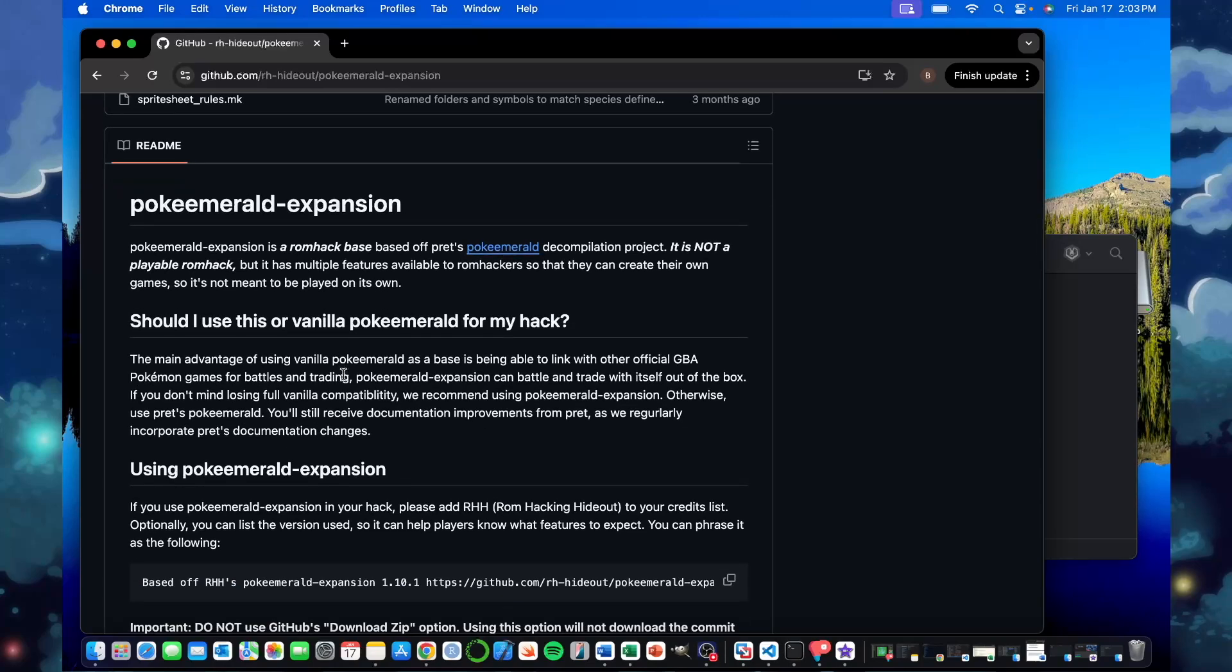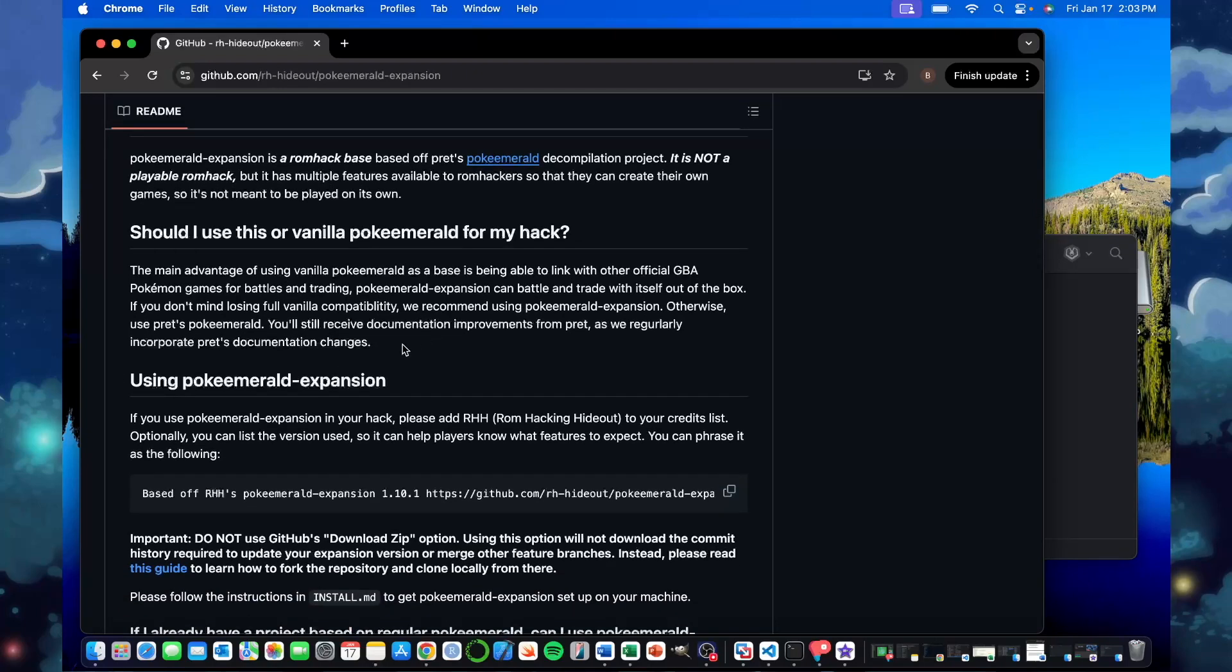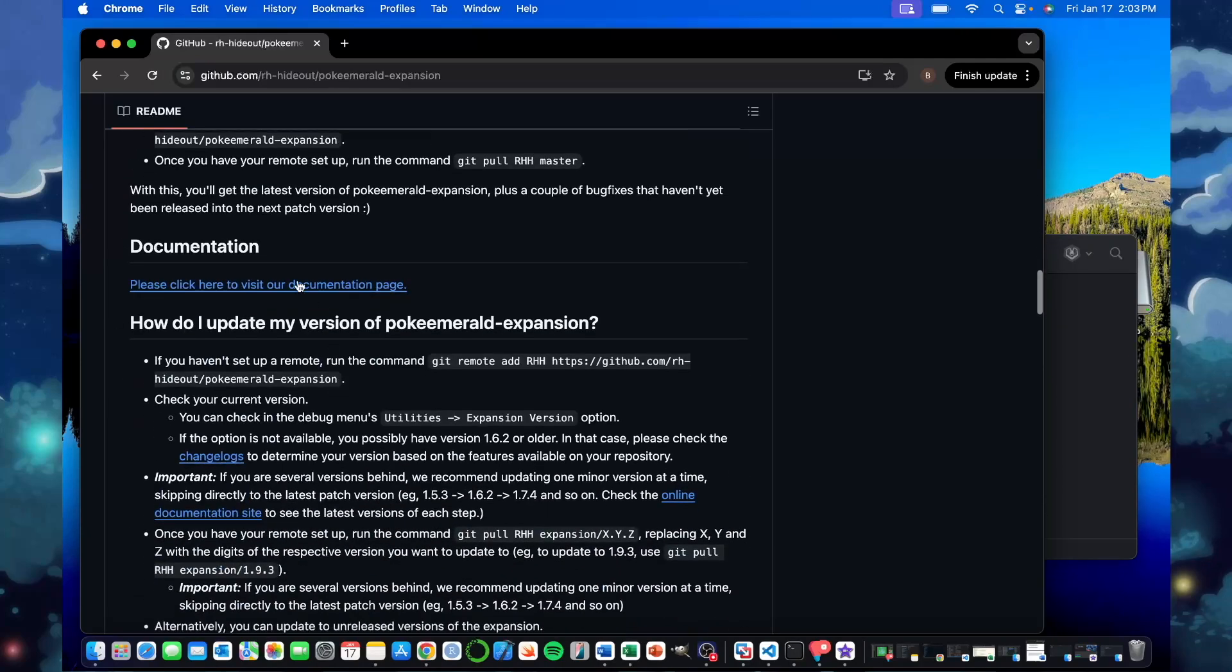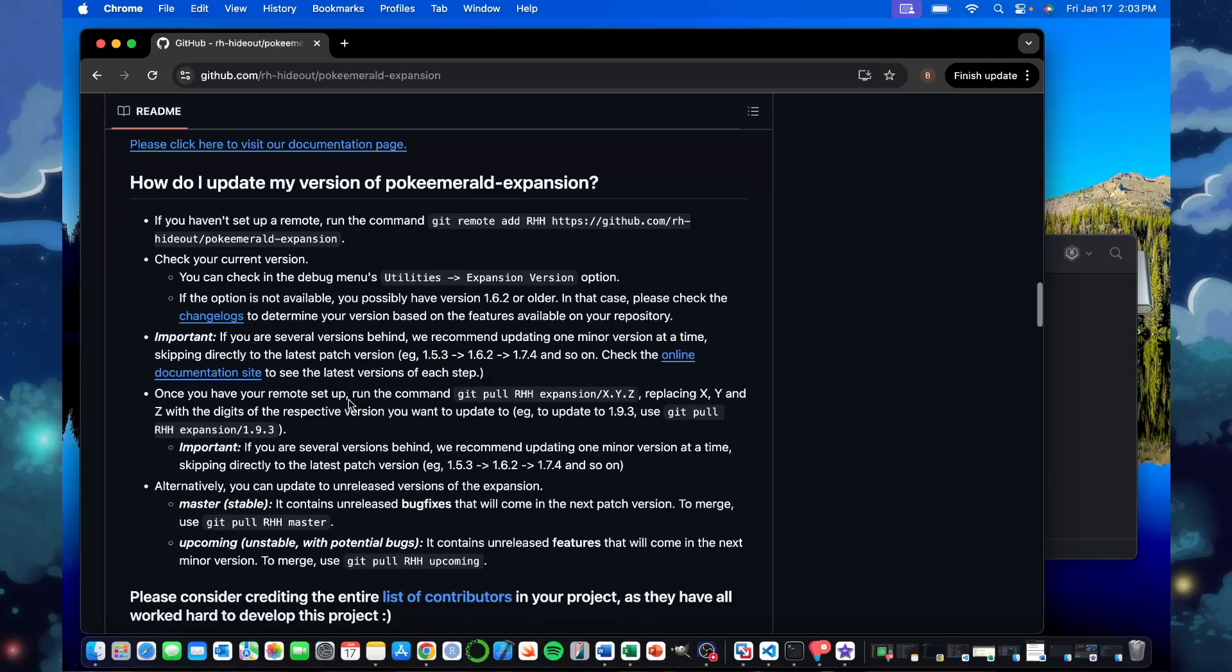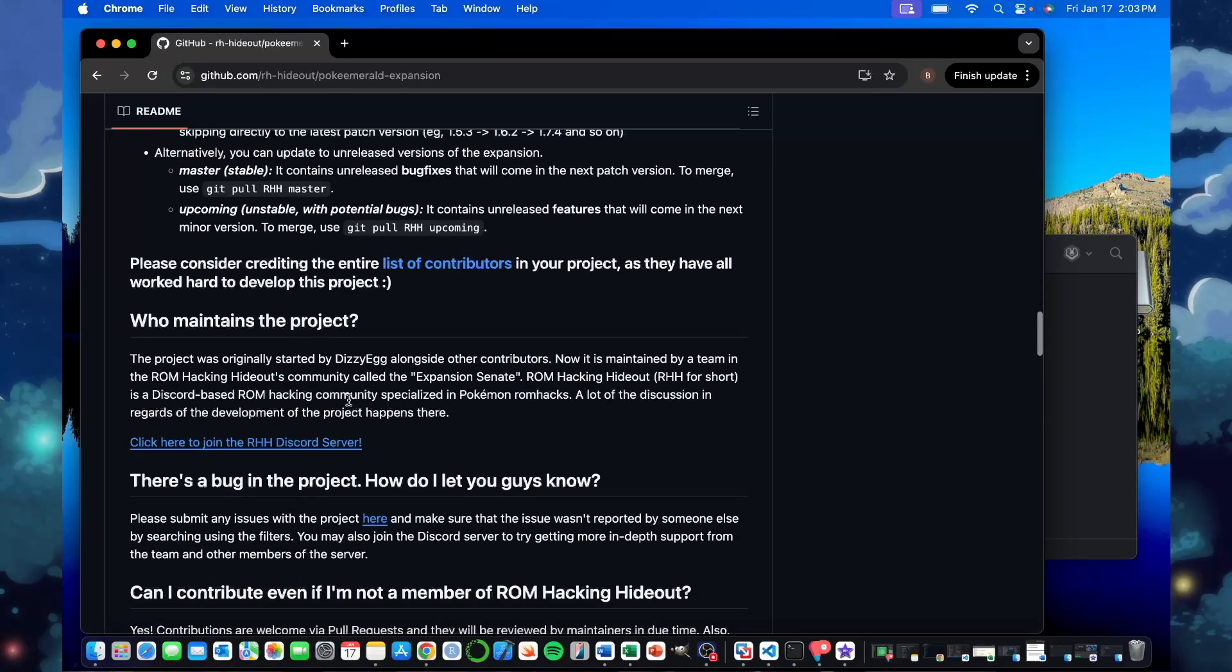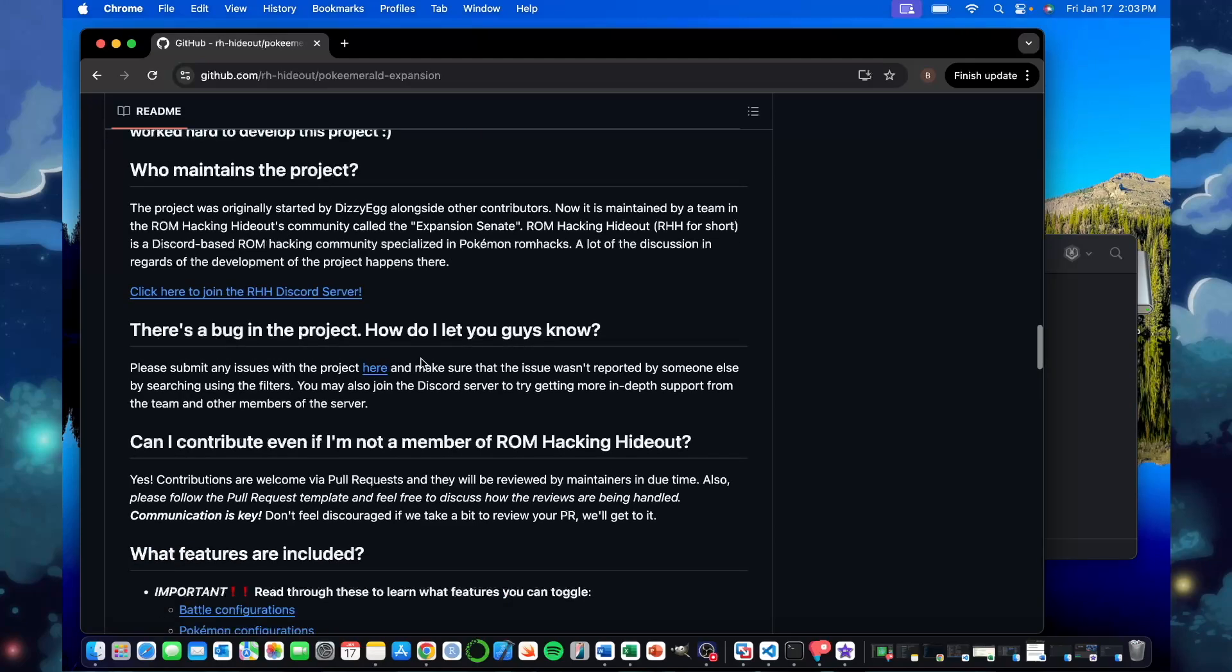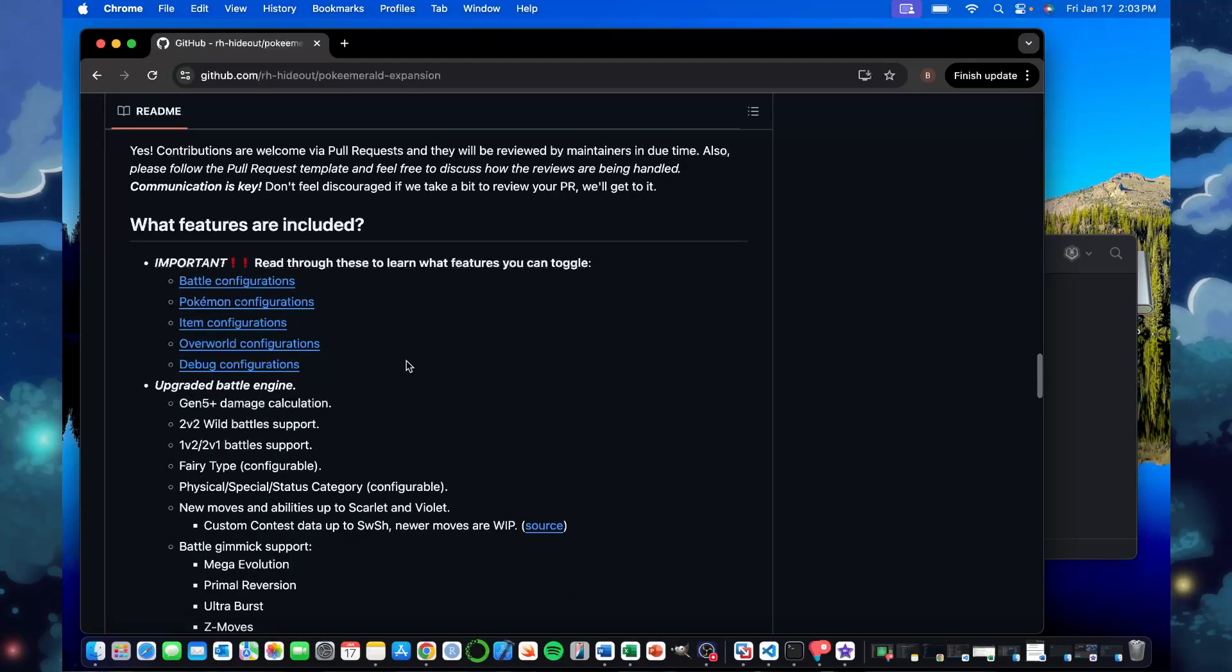The readme is good to look through. You don't necessarily need it right now, but it's really good to know why you should use PokeEmerald Expansion instead of vanilla hack. How to update the version in case the version updates while you're in the middle of walking through this as well. If there's a bug, how would I do it? If you have questions, you can go to the RHH Discord, Pret has a Discord as well. You can see what features are included in this new update.